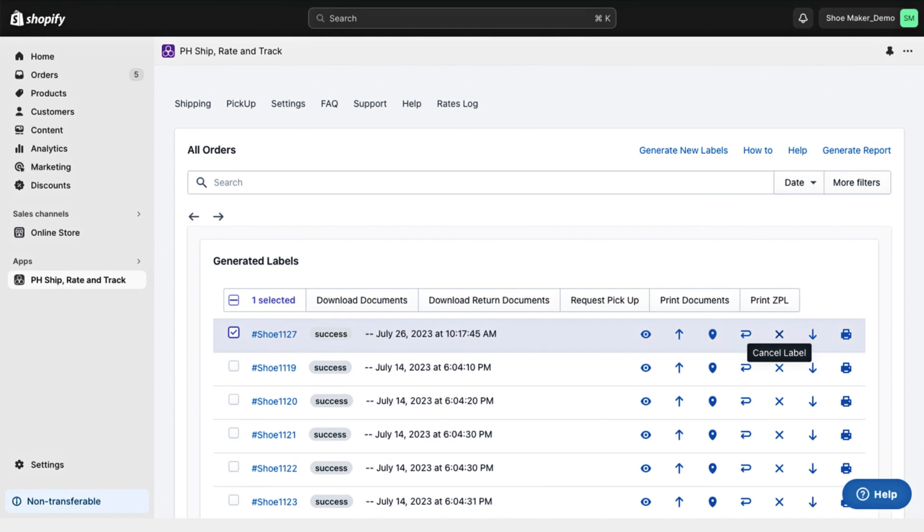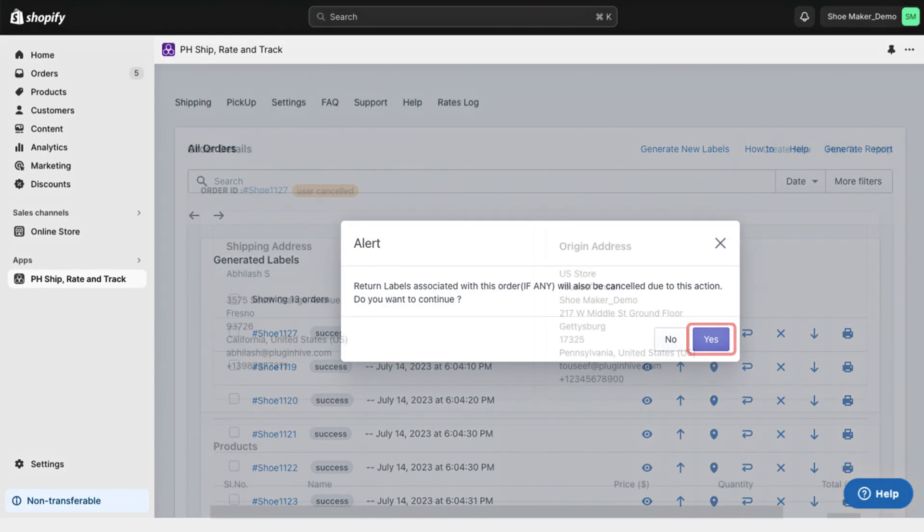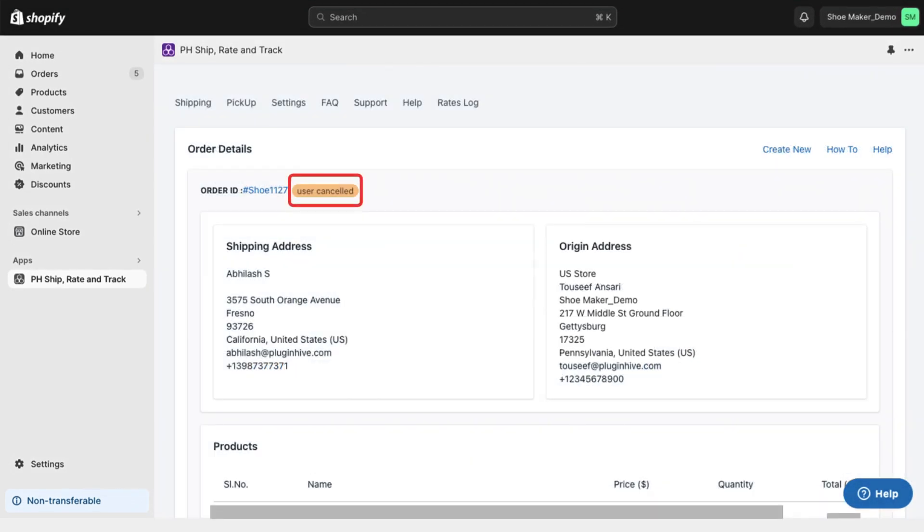Select the order for which you want to cancel the label and click on Cancel Label. Confirm the cancellation, and the label will be canceled.